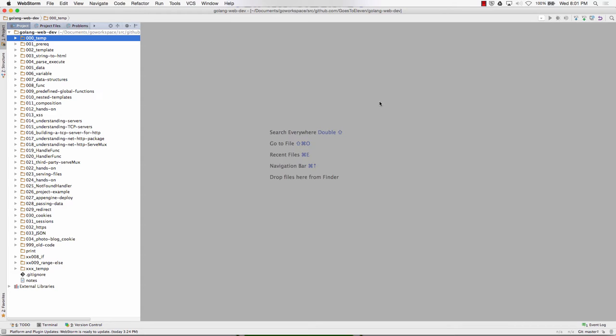So we're getting the foundation. Handler interface: serveHTTP, response writer, pointer to request. Just solid in your head. Anything has that method, it's also of type handler. Hey, baby, you got this method, you're my type. That's an interface, right? The interface is just defining, you have these methods, then you're that type also. So that was the handler interface.